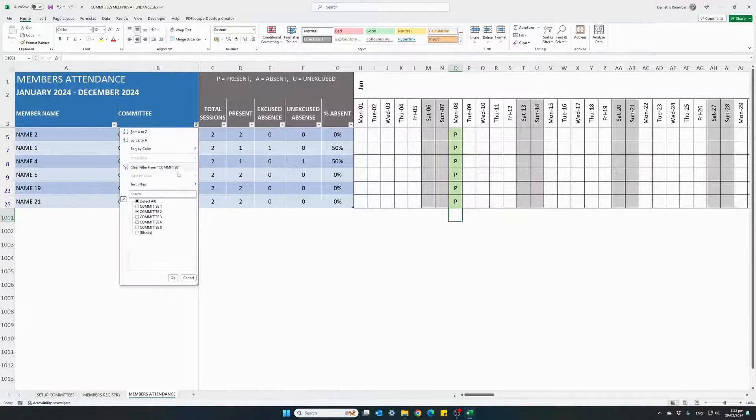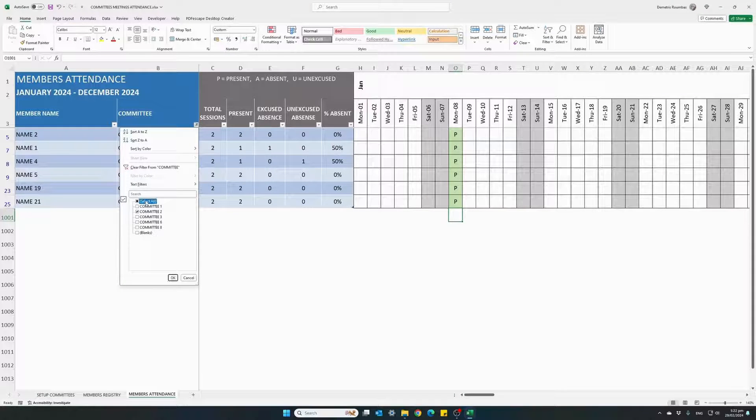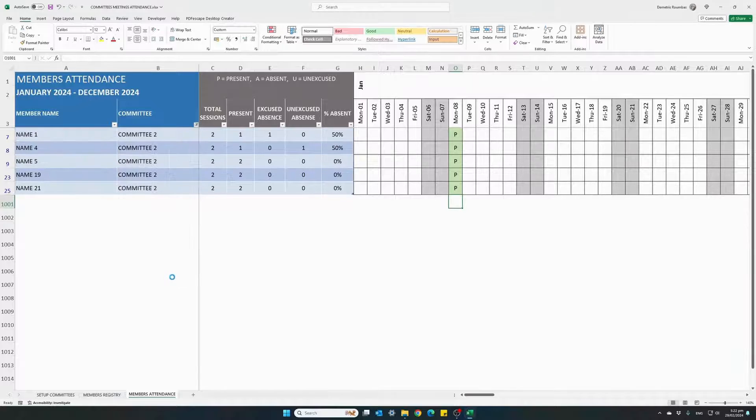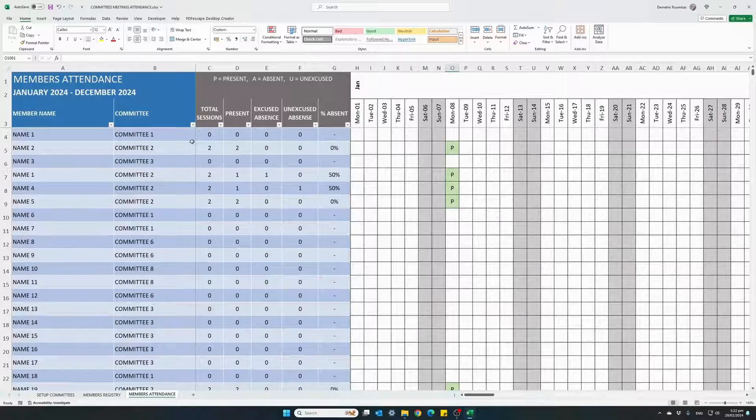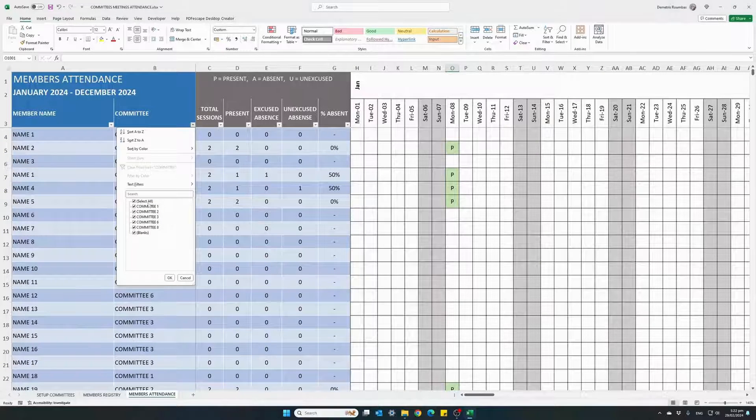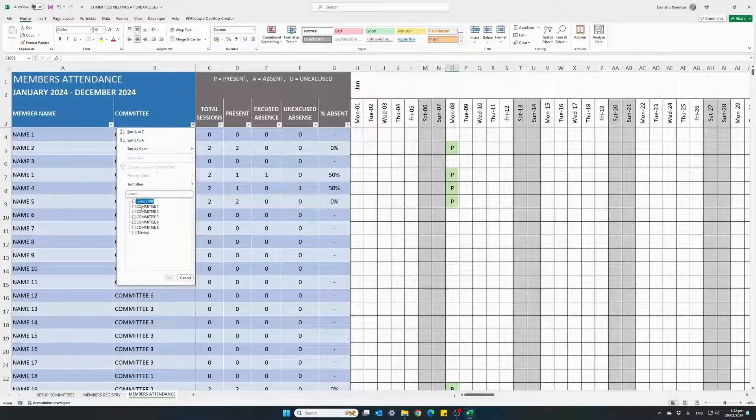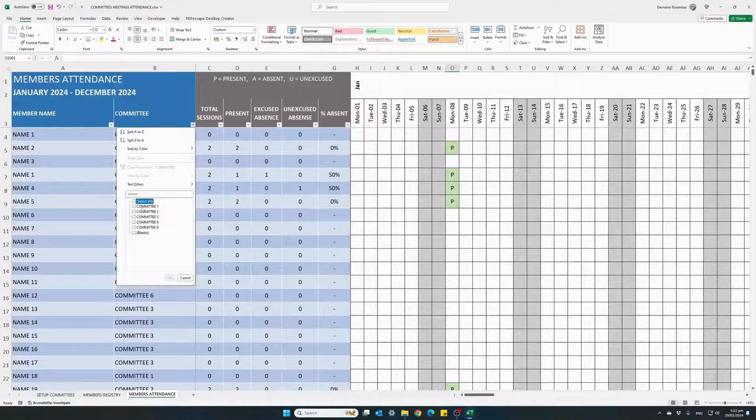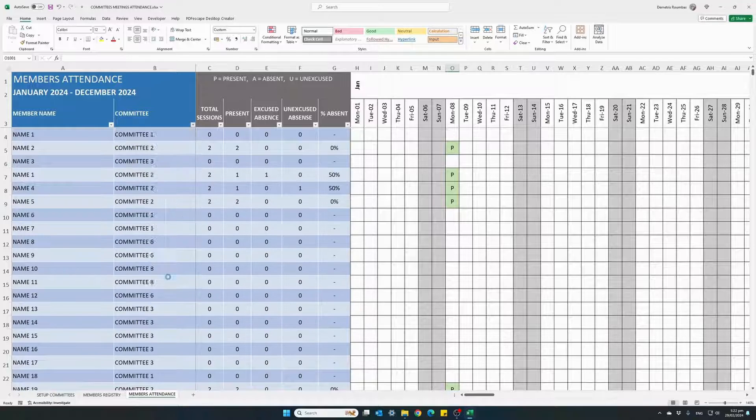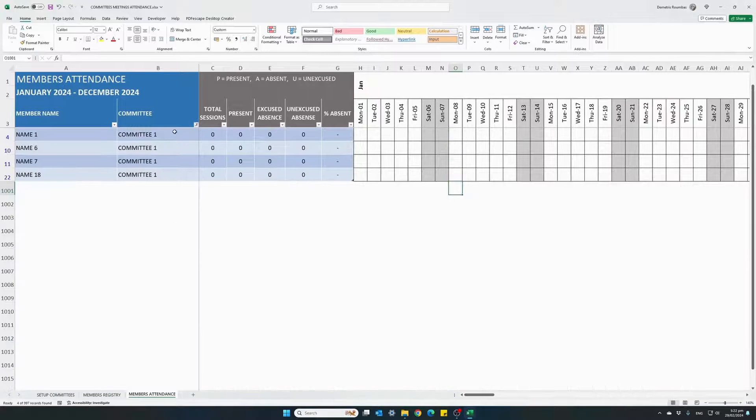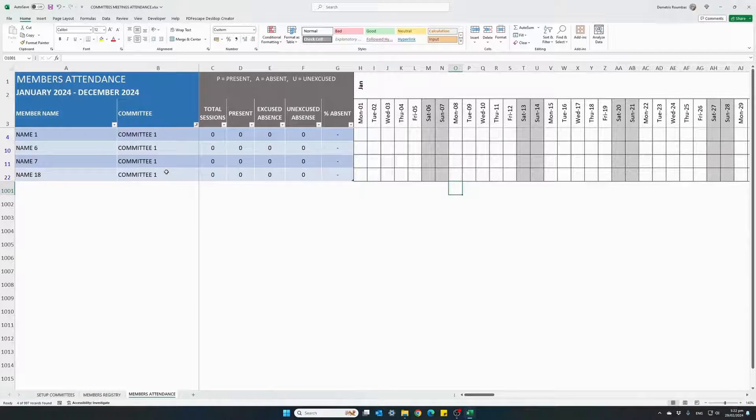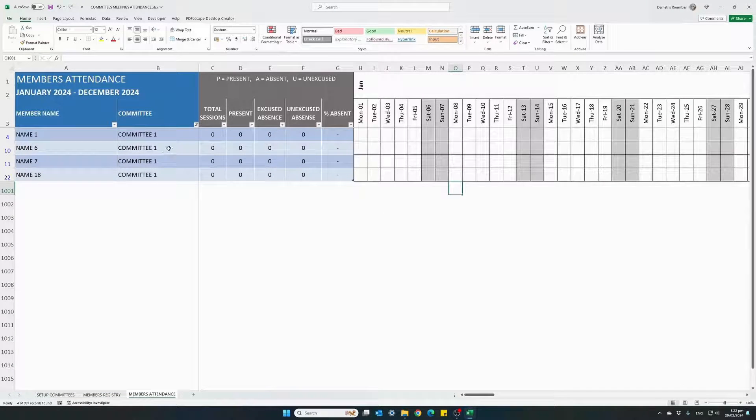Let's remove the filter, show all the committees and do one more example this time with committee one. So we have the members that belong to committee one.